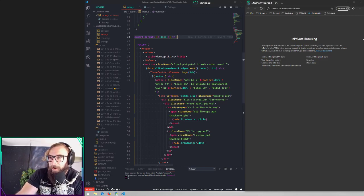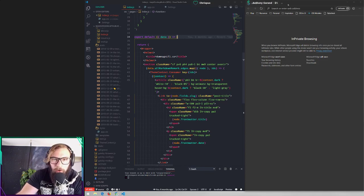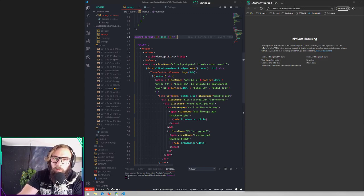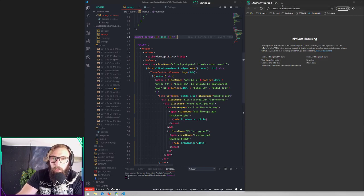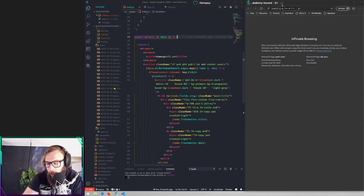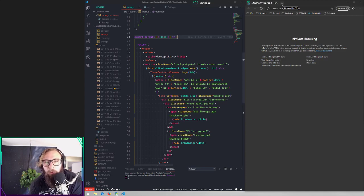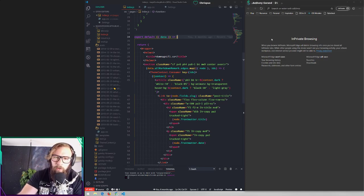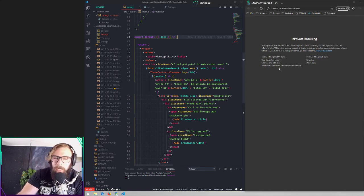I'm humble bragging right now, but I had an article published to CSS Tricks, which is like a super cool life goal of mine. And I wanted to be able to showcase that on my own site, on my own blog. My personal blog is just a Gatsby site — super basic.